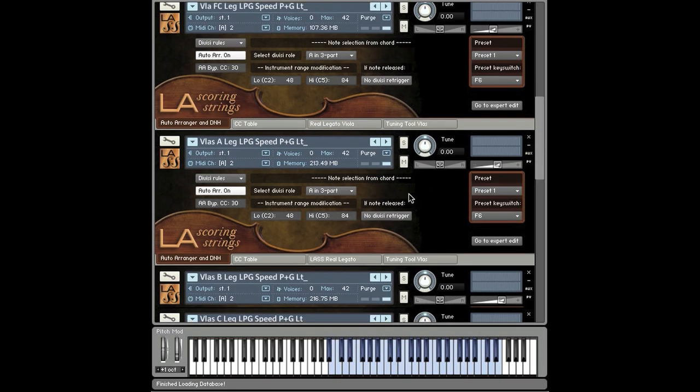Okay, next we'll play violas. We'll start off with a solo line, just to show you that the auto arranger can play regular legato.